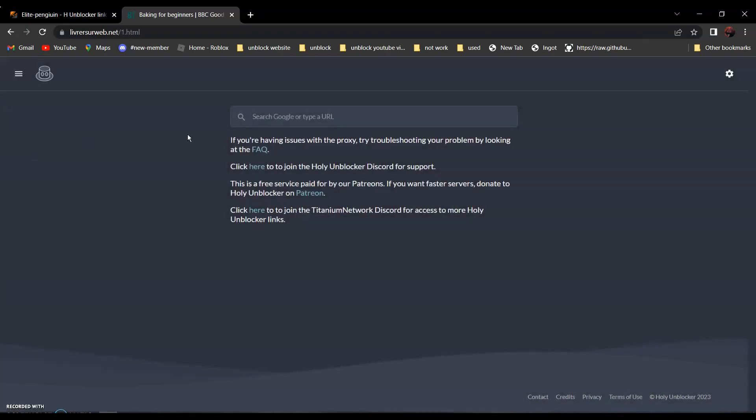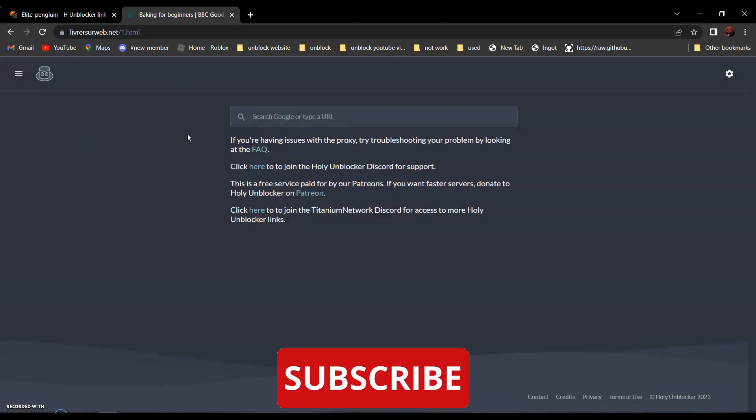Now all you have to do is search the website you want to go to. For example, if you want to go to discord.com, just search discord.